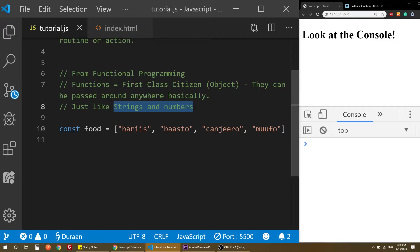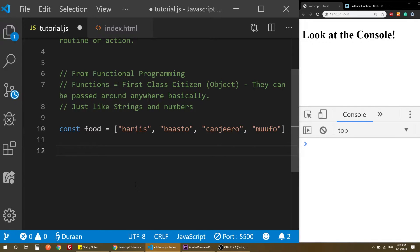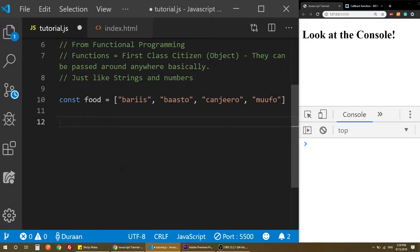If you want to use a string or a number, you can use a function, and if you want to use a function, you can pass a function. It's kind of confusing, but we will show you why we have callback functions with examples.